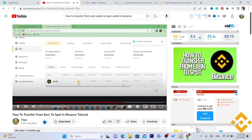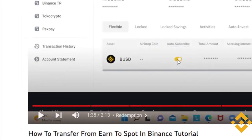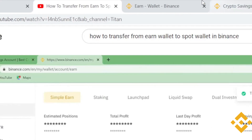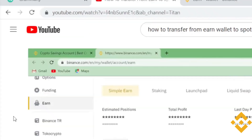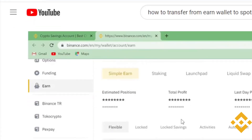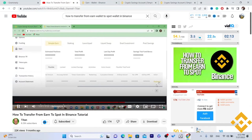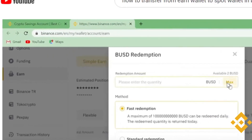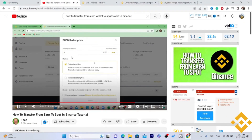You want to click where it says Redeem. I can't really show you inside my balance because I don't have funds, but you click on Redeem for whatever earnings you have. The default option is fast redemption.